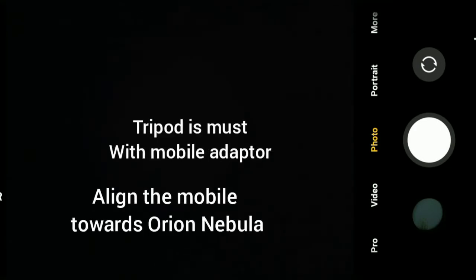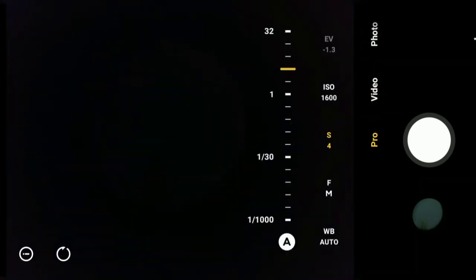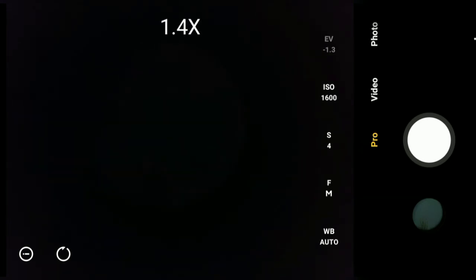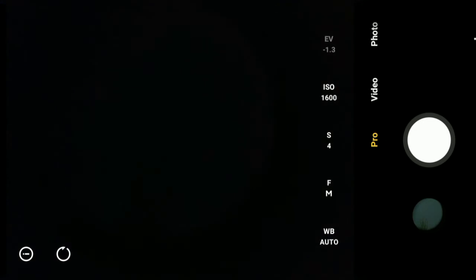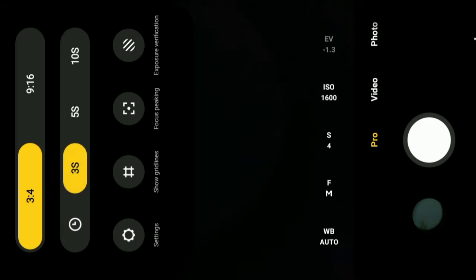Let's get started. To photograph the Orion Nebula, go into pro mode. Keep the shutter speed at 4 seconds, keep ISO at 1600, and adjust the manual focus. Here I've attached the 8x telephoto lens. I'm going to give a little zoom and use a 3 second timer, then click.